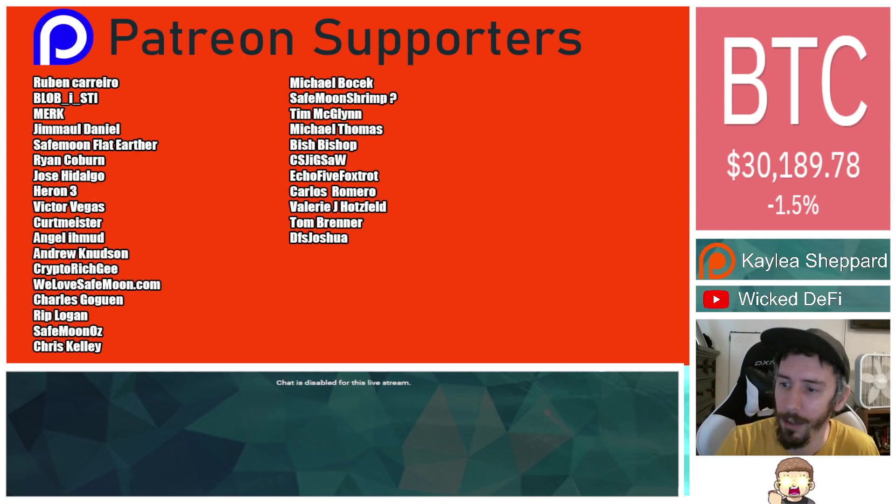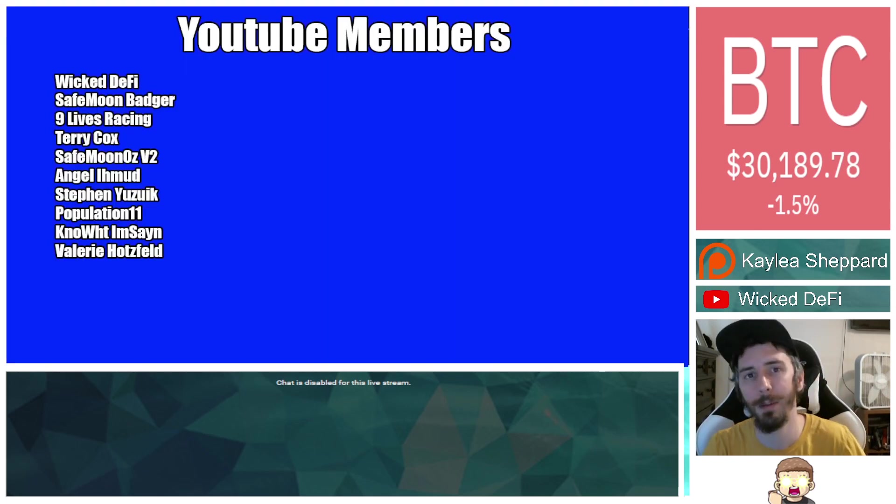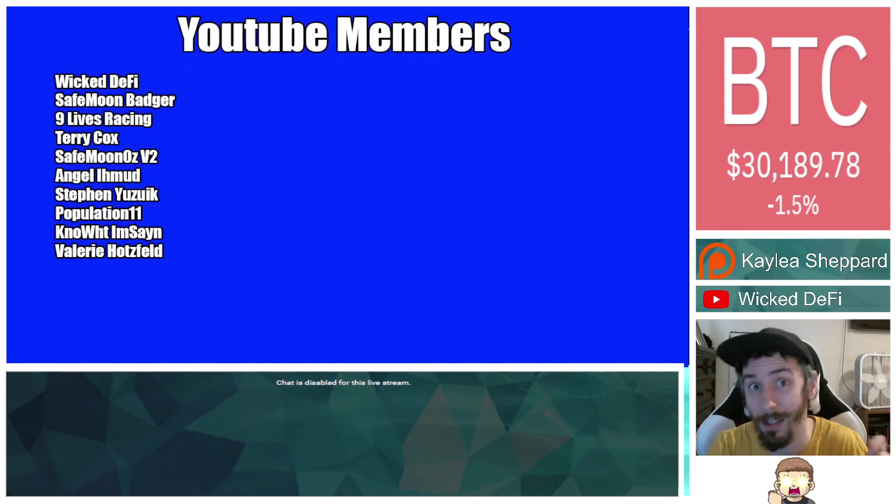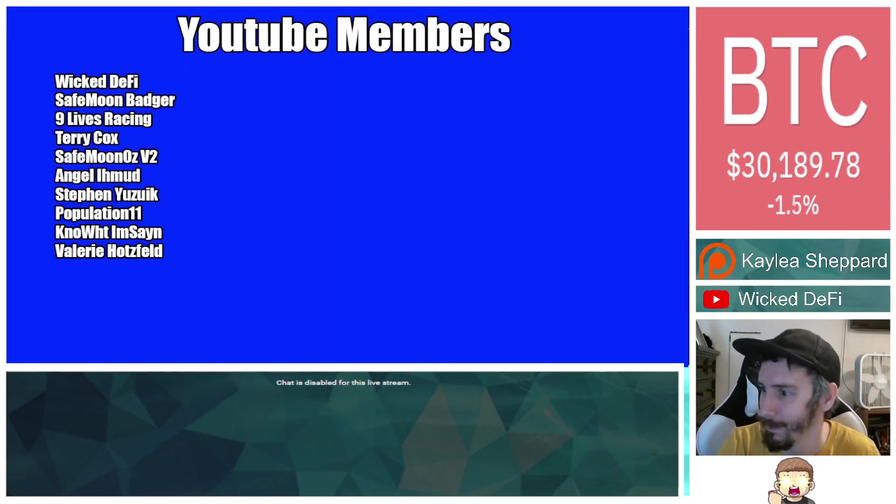Thank you so much also to my Patreon supporters. Double shout out: thank you to WeLoveSafemoon.com, Victor Vegas, Safemoon Oz for being higher level patrons. Thank you to my YouTube members as well. God bless, we'll see you in the next episode.